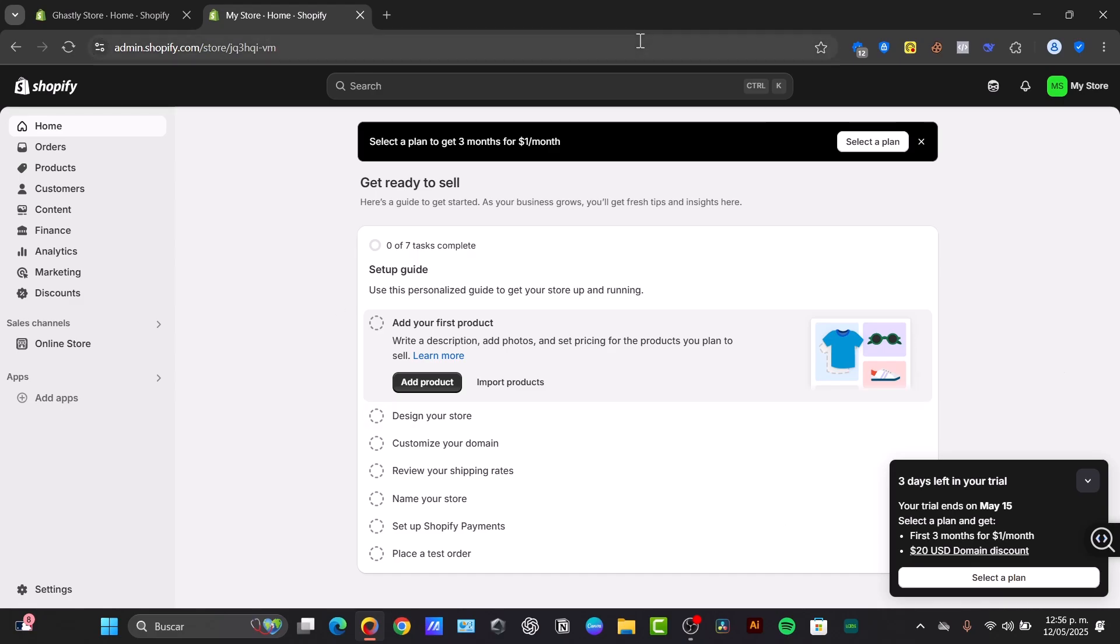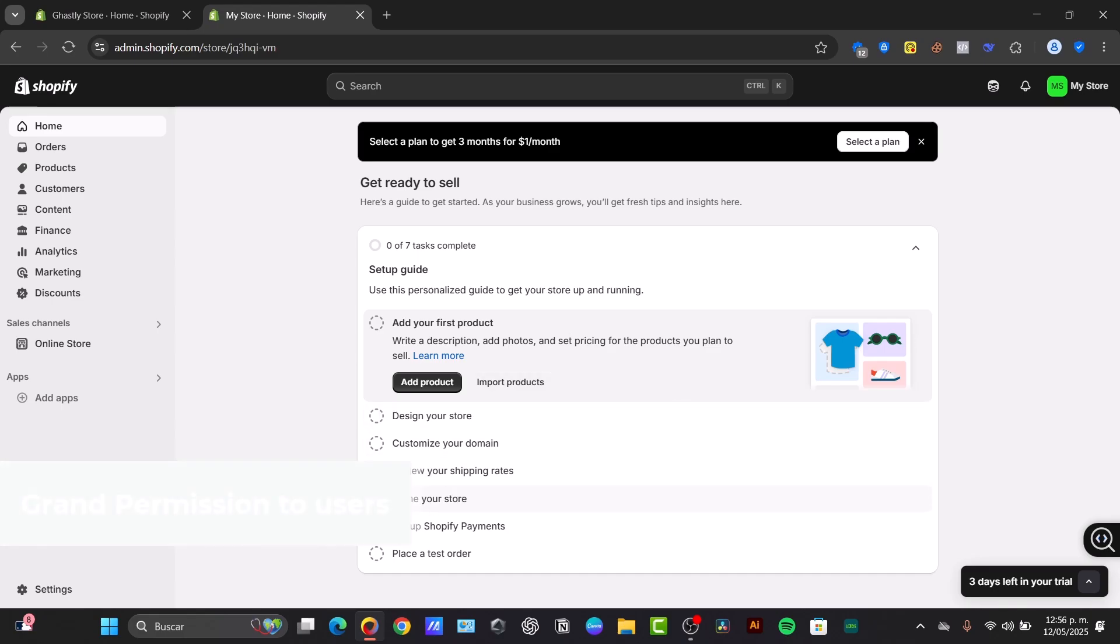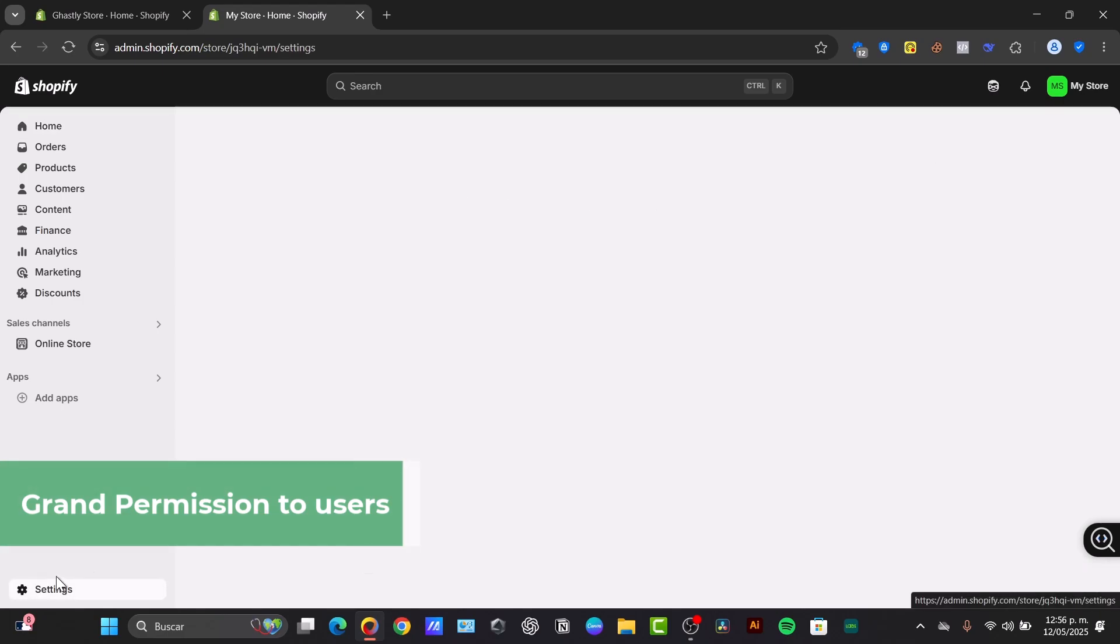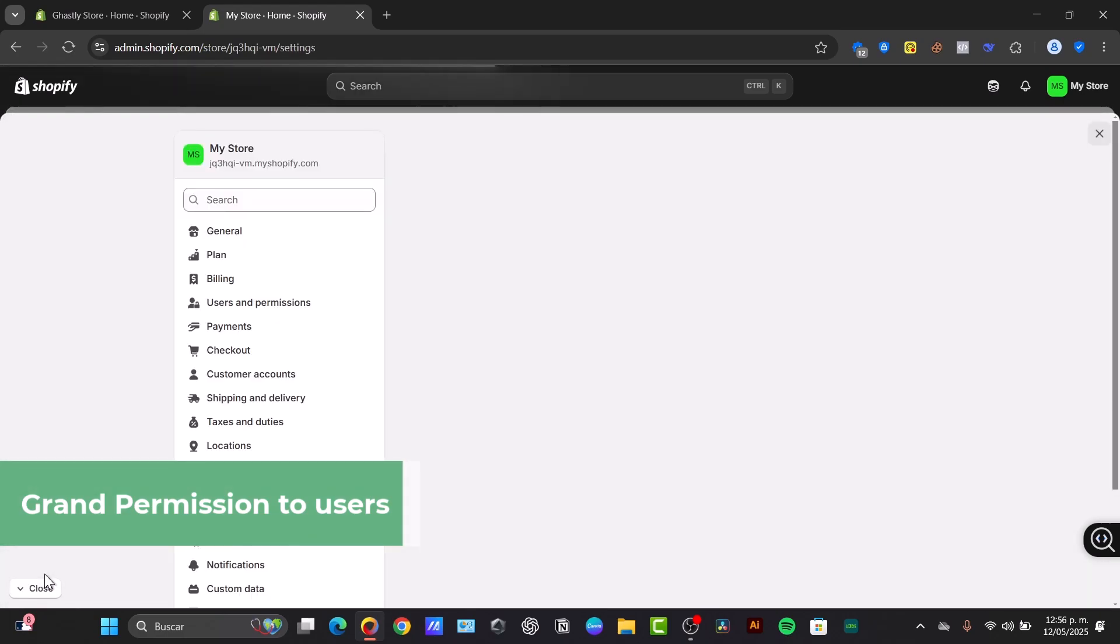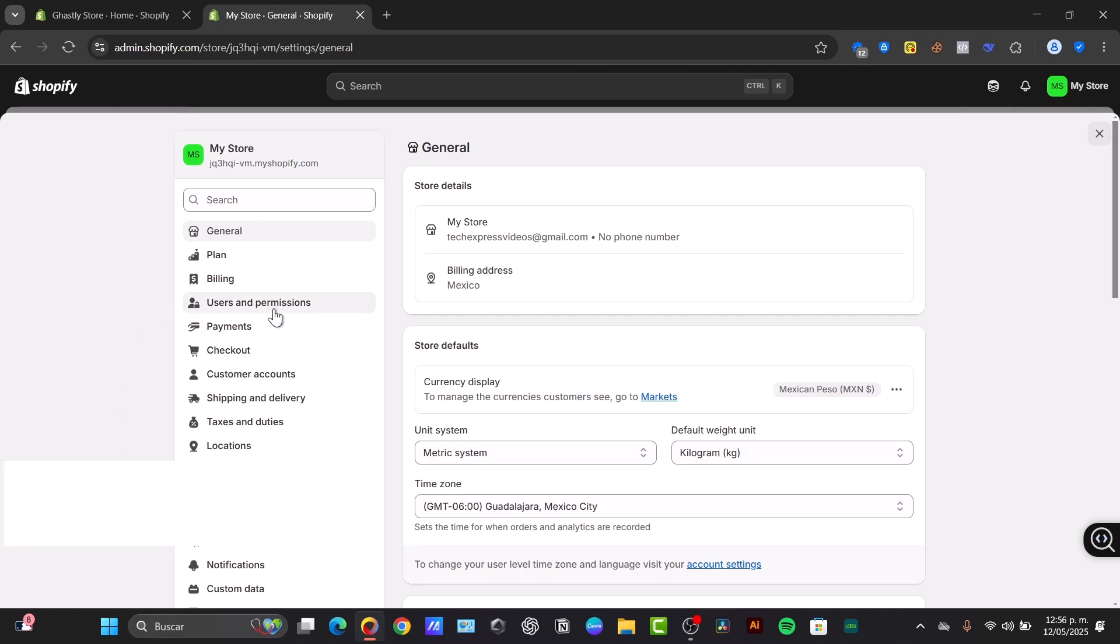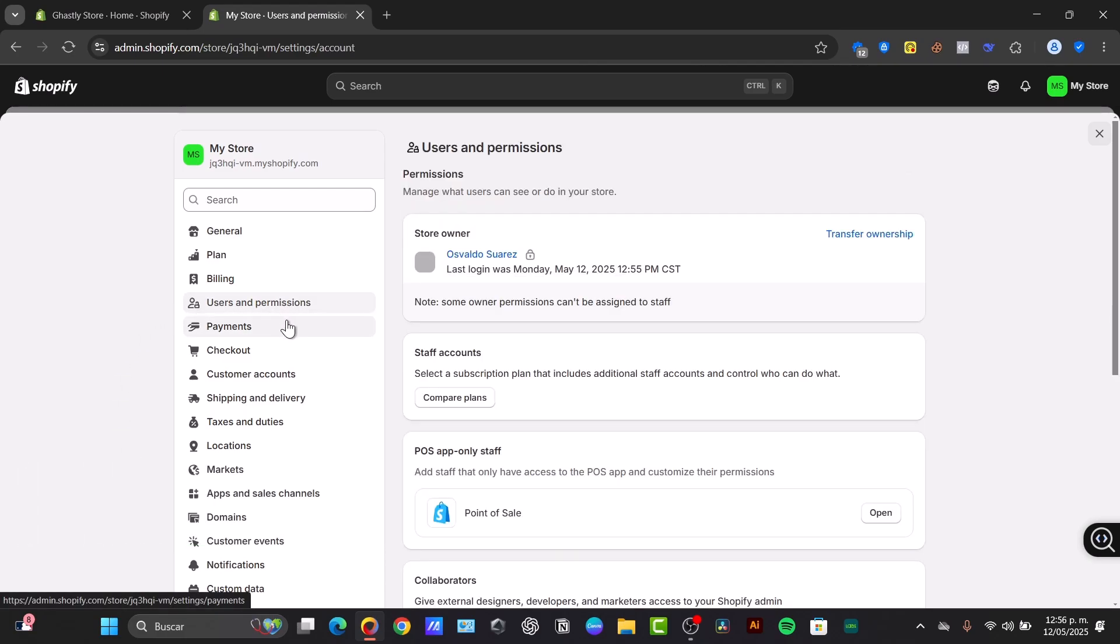As you can see, I'm already signed into my Shopify website. I'm here in my dashboard. So I'm going to go inside my Shopify administrator panel. I'm going to focus on the left section. It says Settings, and here in the bottom left corner, I'll focus on Users and Permissions.